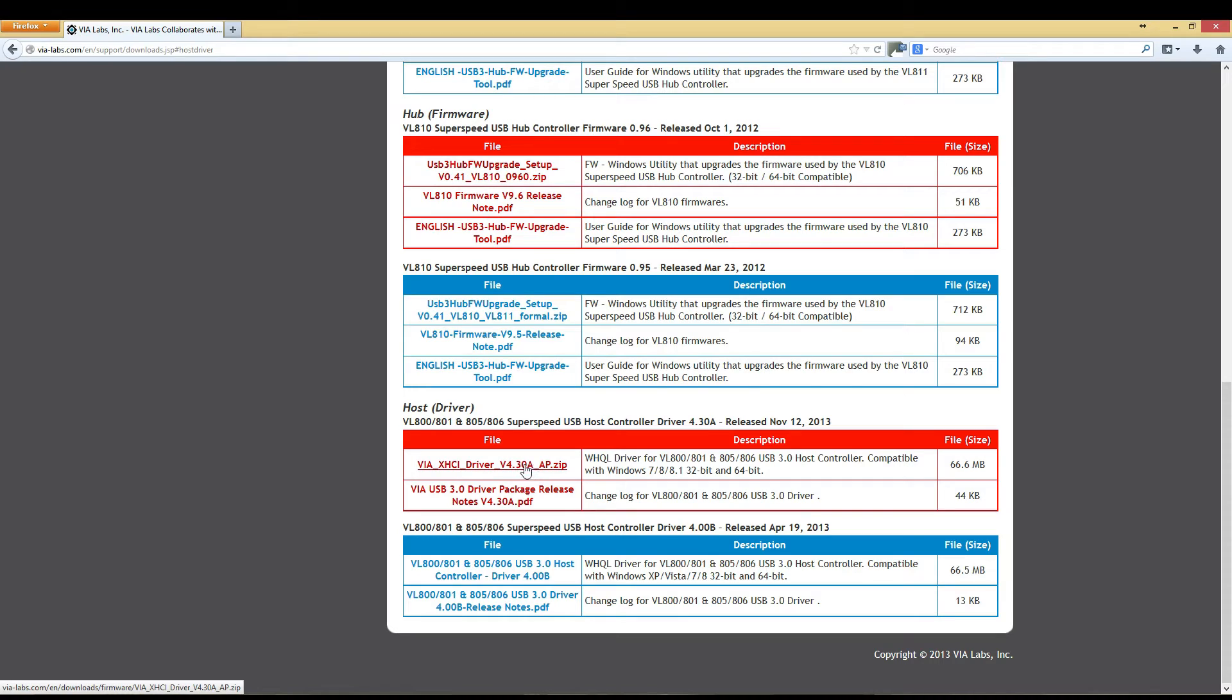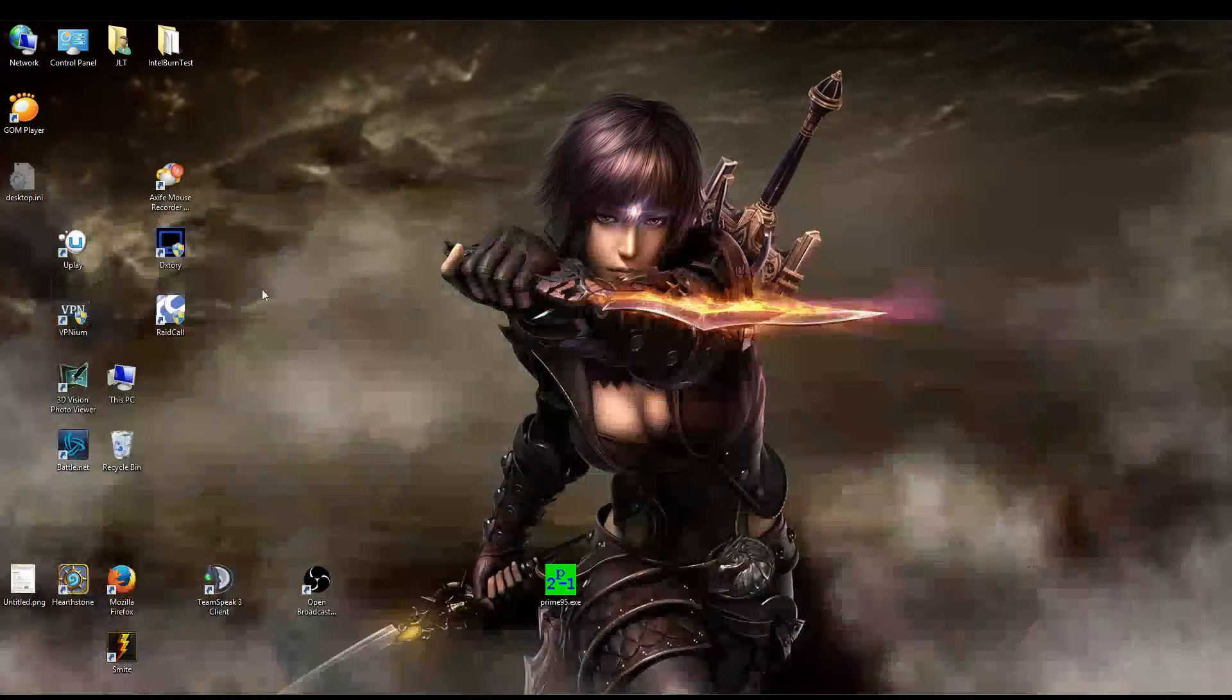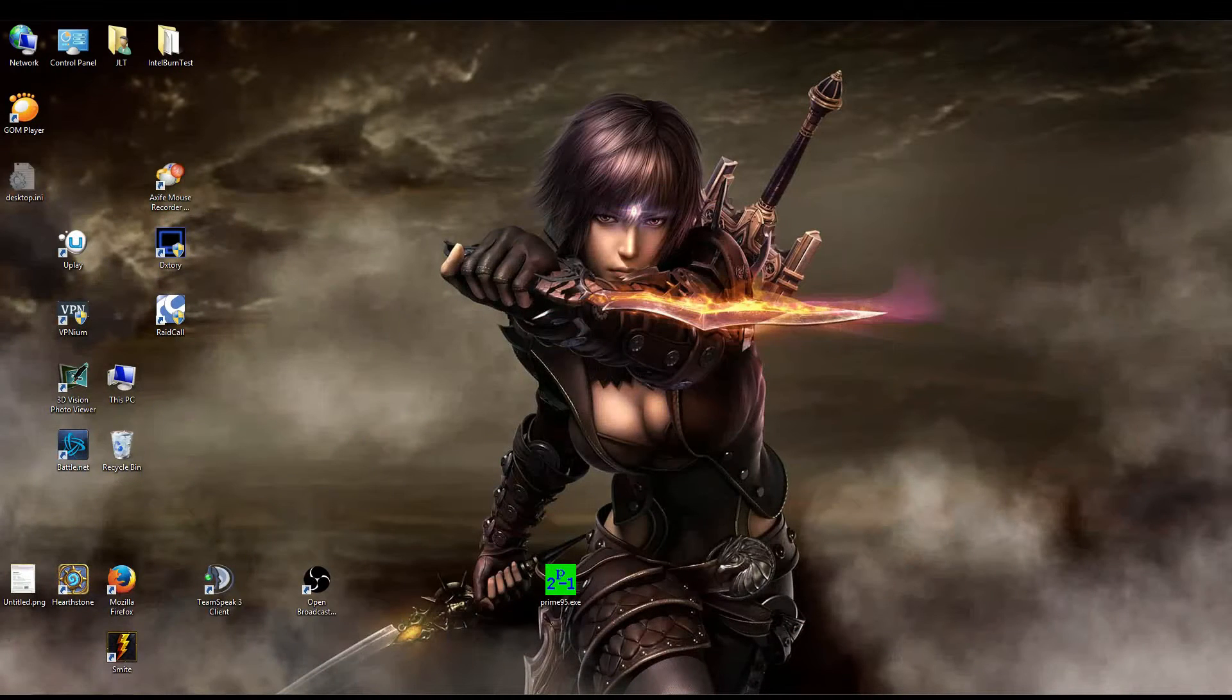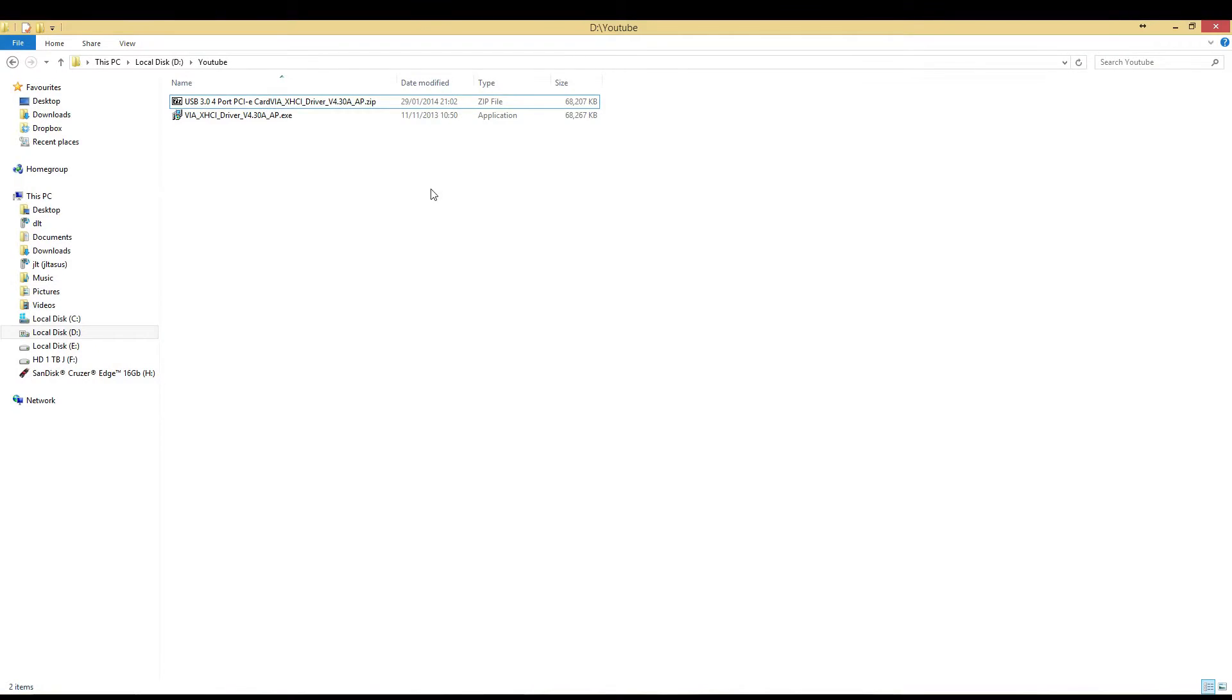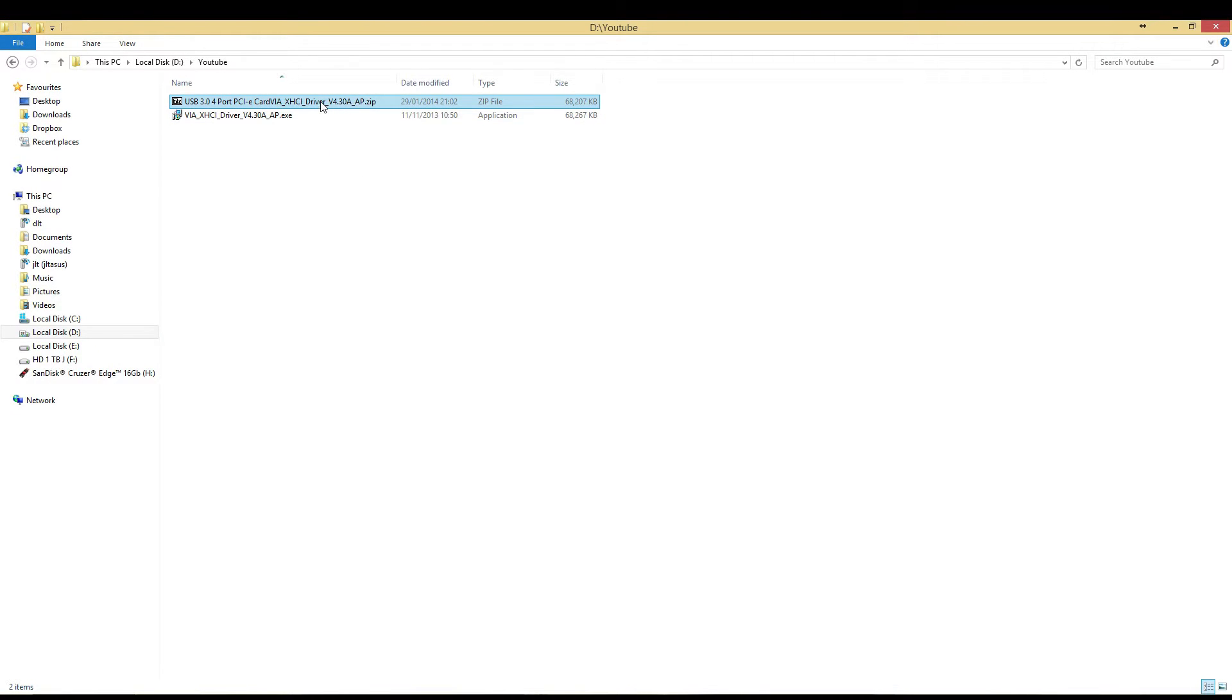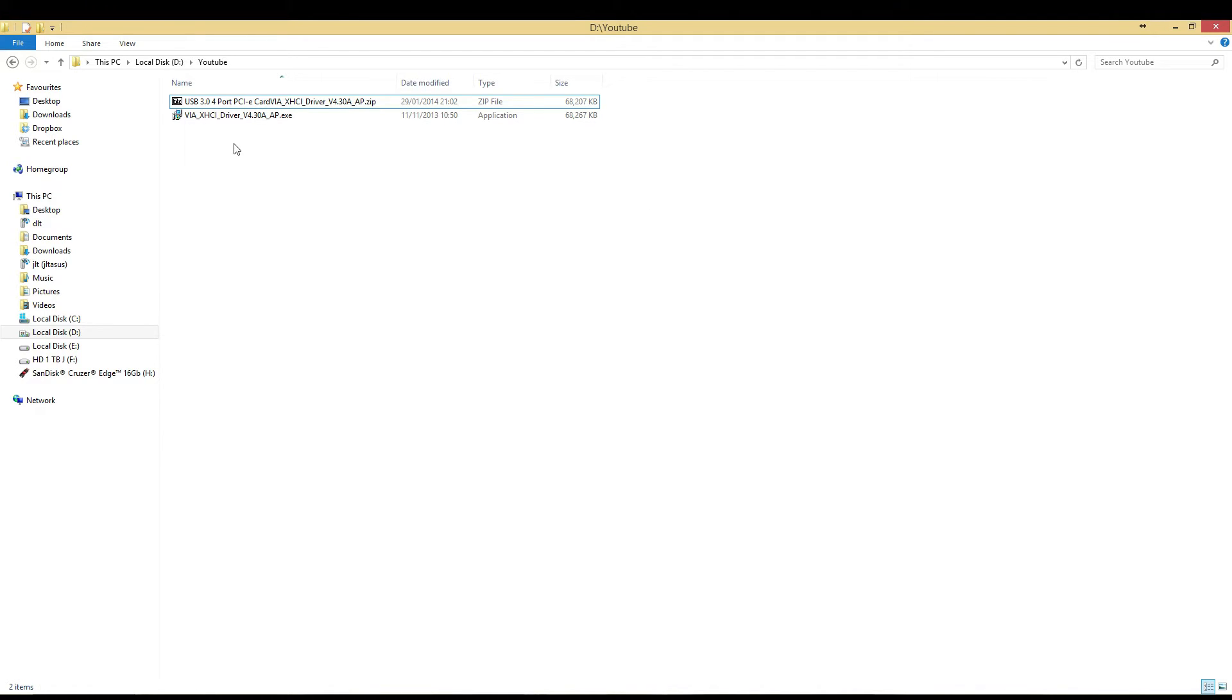I've already downloaded this. It will come in a zip folder. Once you've got it in the zip folder, you want to extract it. Now I'm going to switch over to my other camera and show you the installation of the card.